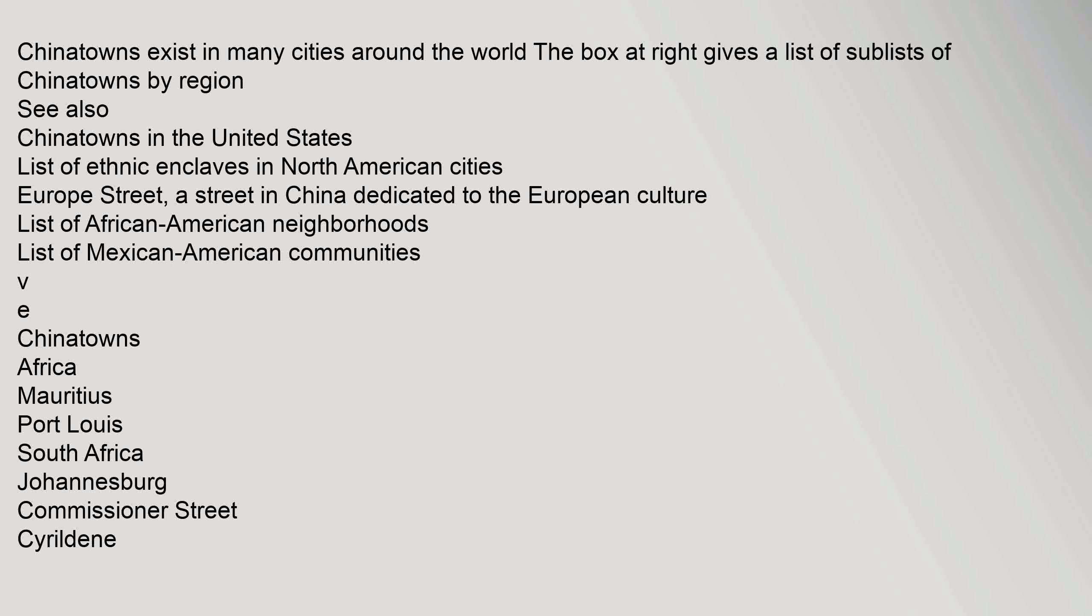Chinatowns: Africa - Mauritius (Port Louis), South Africa (Johannesburg Commissioner Street, Cyrildene).